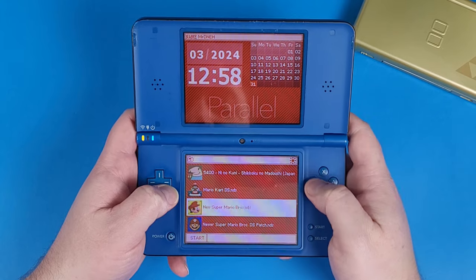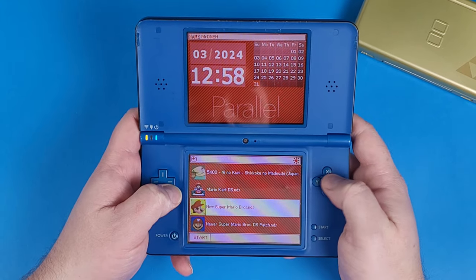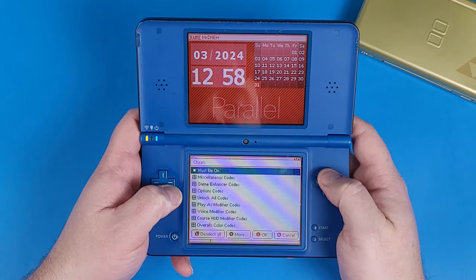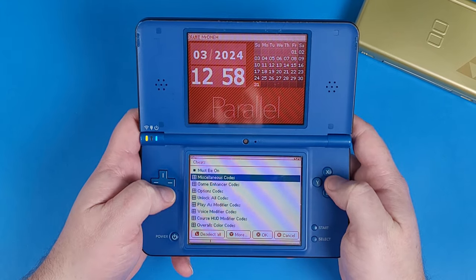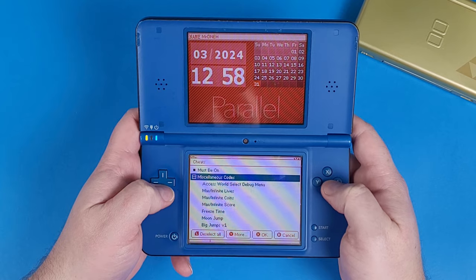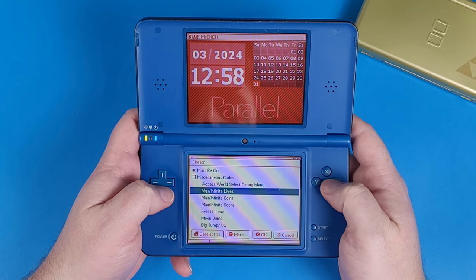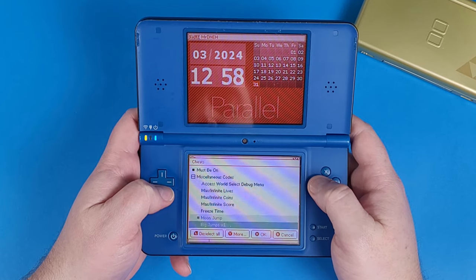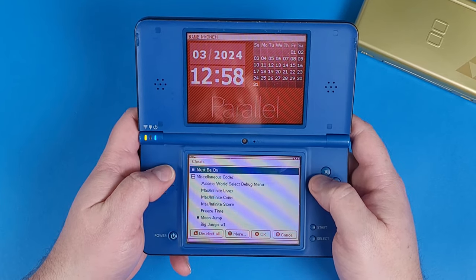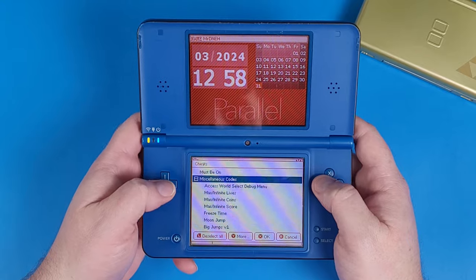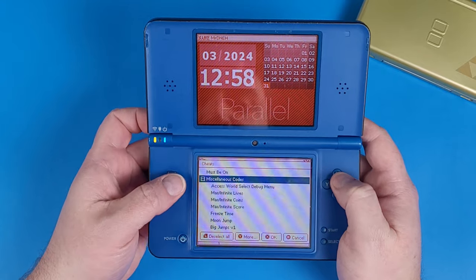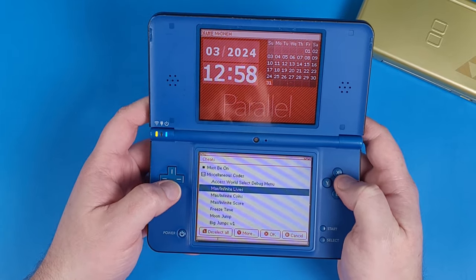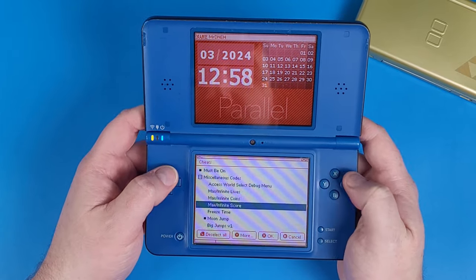What is going on mobile gamers? Today I'm going to teach you guys how to set up your Easy Flash R4 card in 2024 so that you can cheat, play emulation, and set up Twilight Menu all in one go. So let's level up our parallel knowledge even more in 2024.